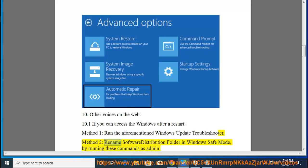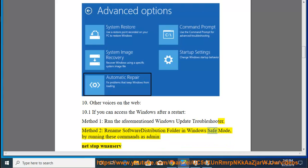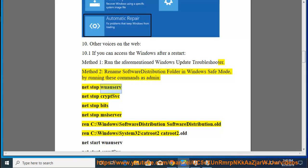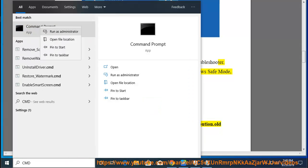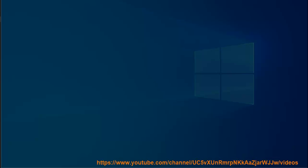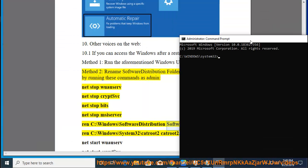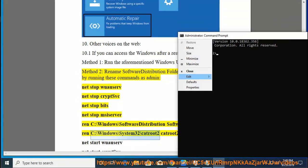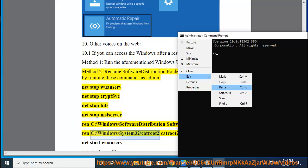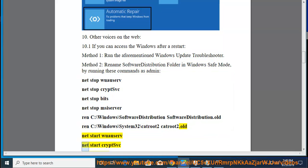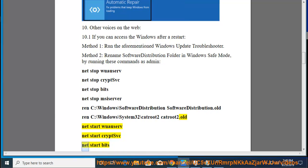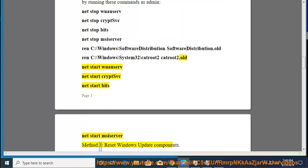Method 2, rename the Software Distribution folder in Windows Safe Mode by running these commands as admin: net stop wuauserv, net stop cryptsvc, net stop bits, net stop msiserver, ren C:\Windows\SoftwareDistribution SoftwareDistribution.old, ren C:\Windows\System32\catroot2 catroot2.old. Then net start wuauserv, net start cryptsvc, net start bits, net start msiserver. Method 3, reset Windows Update Components.